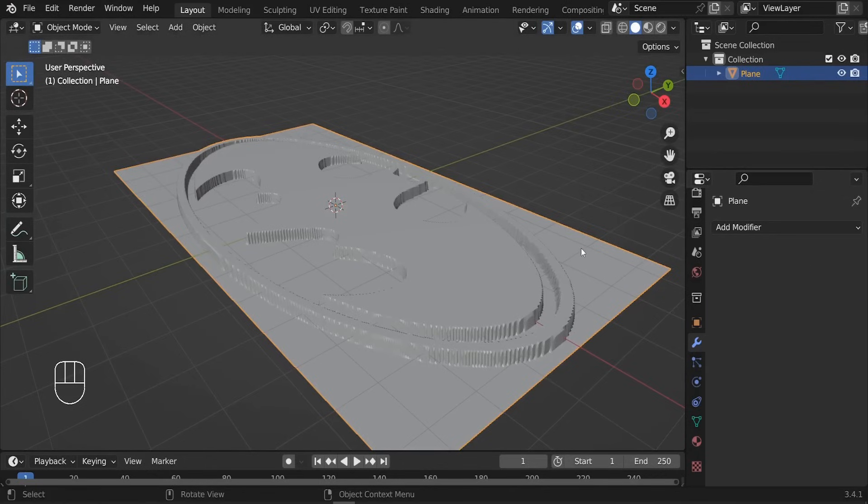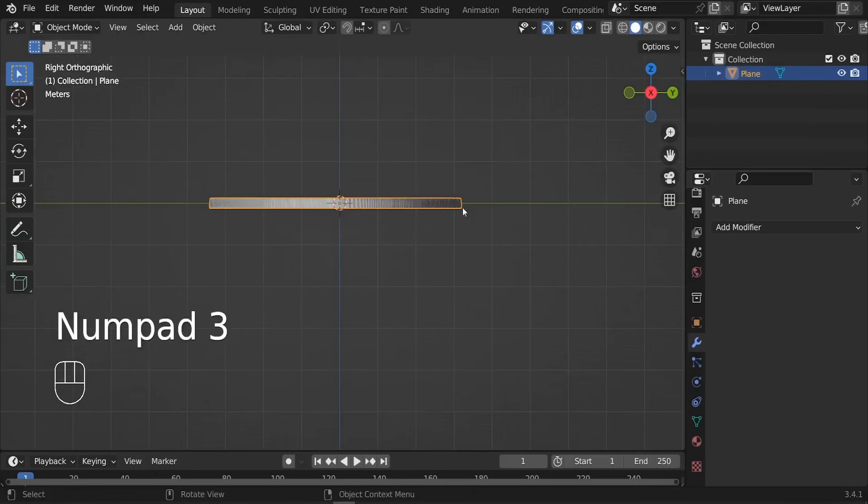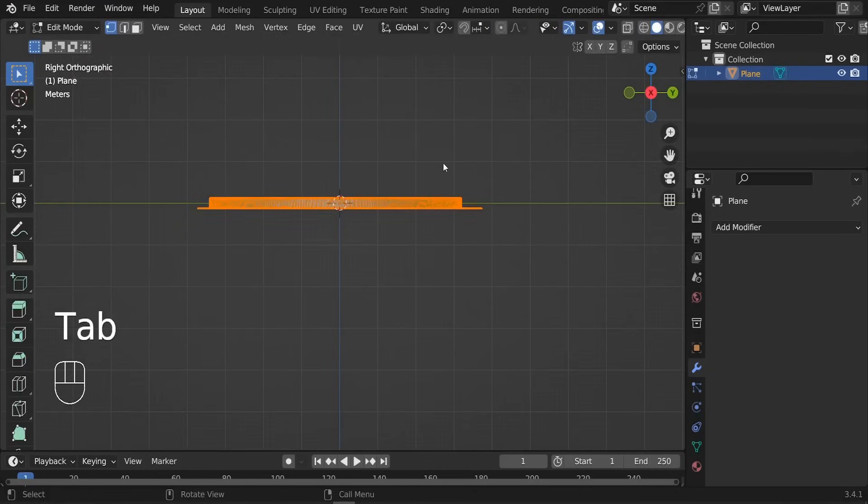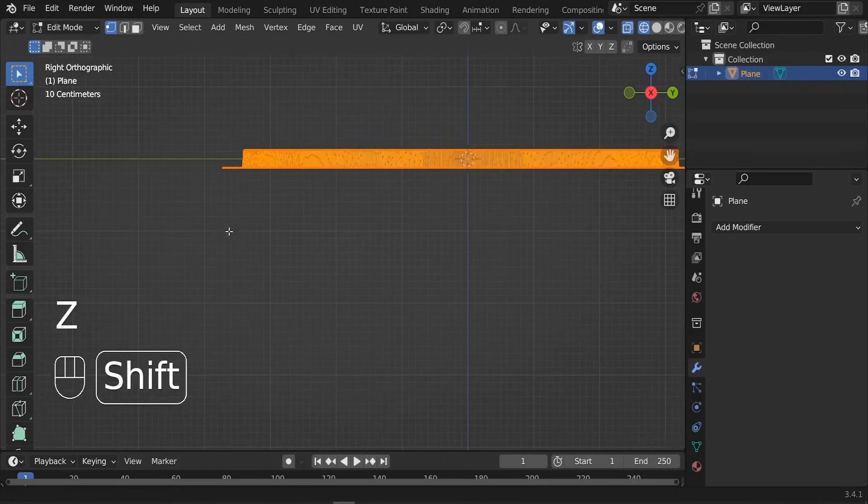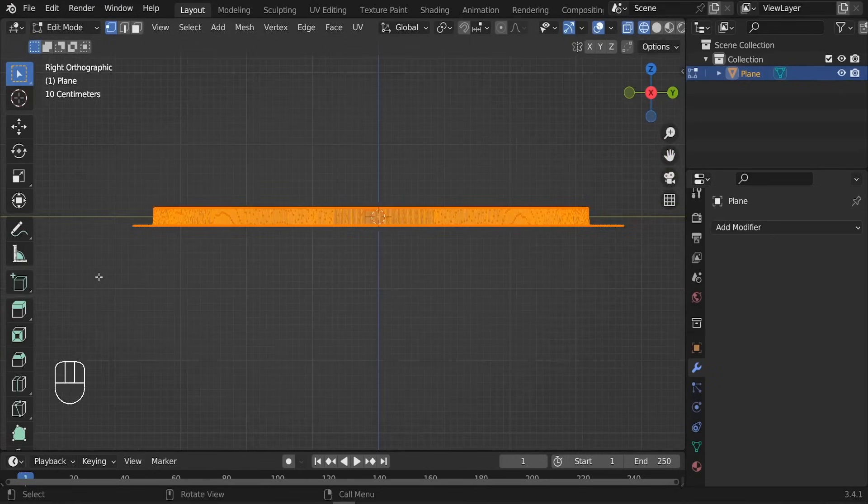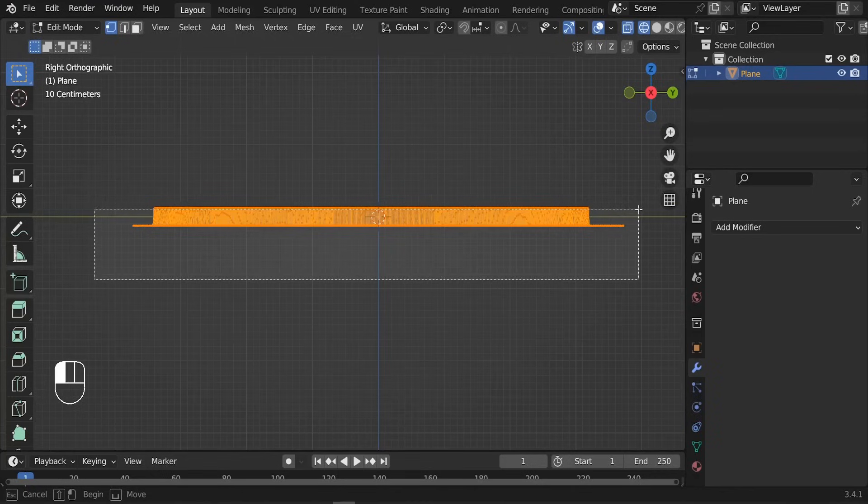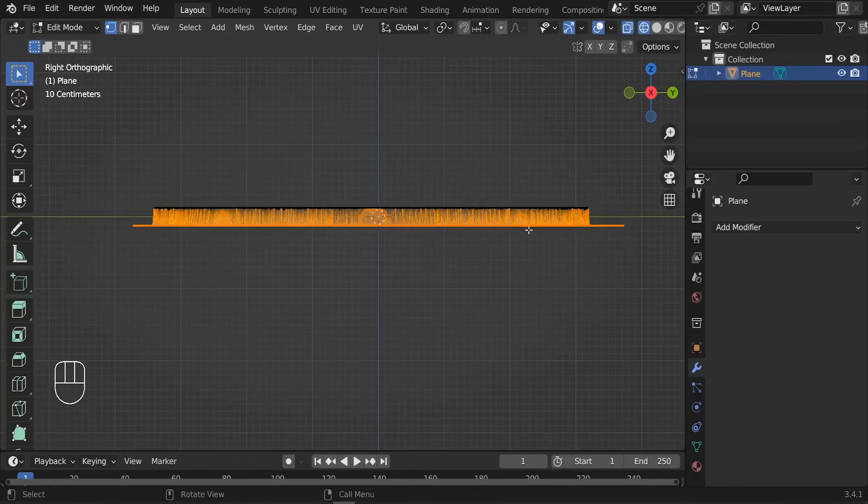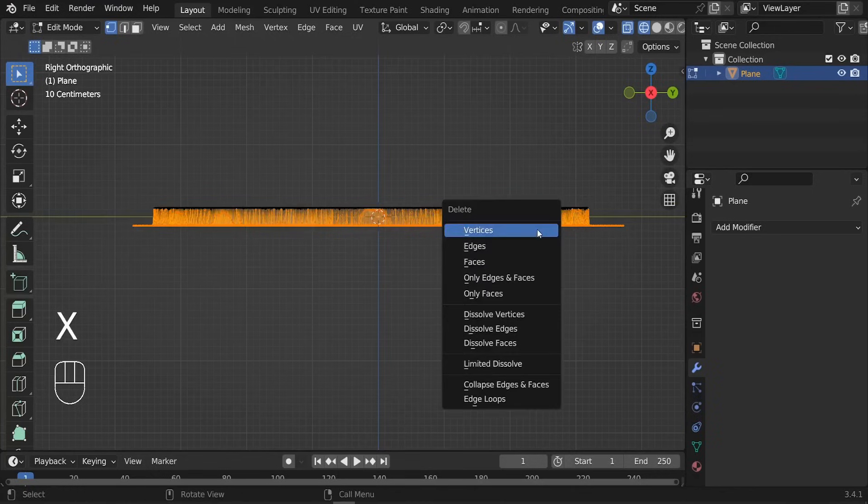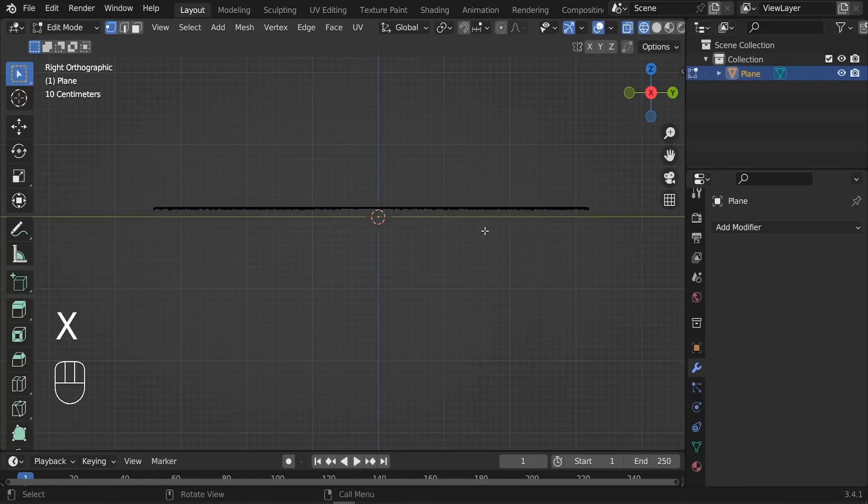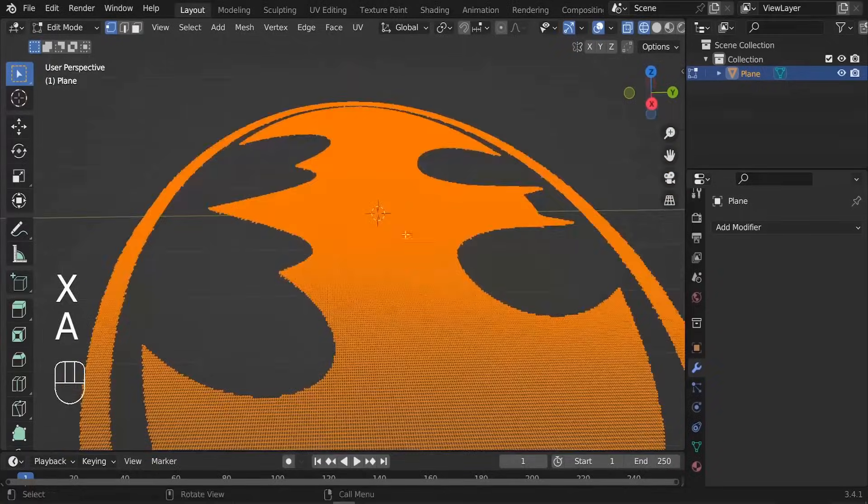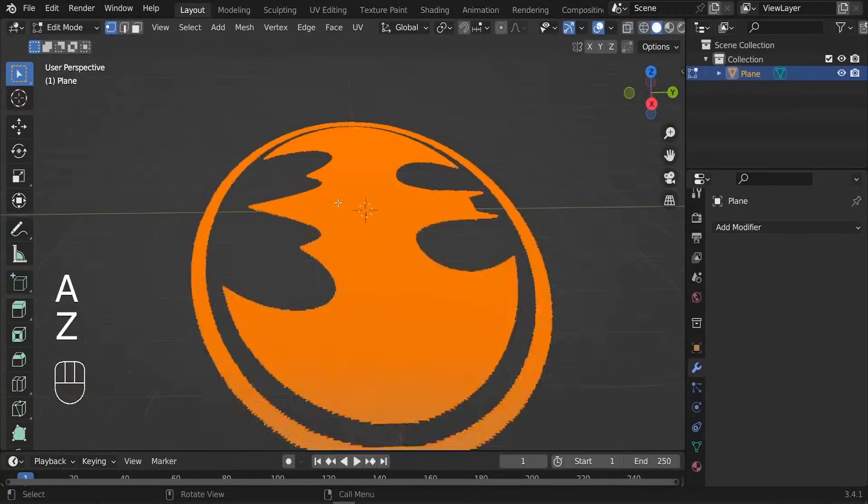Next I want you to press 3 so that we can go to the right orthographic view. In edit mode, press Z, switch to the wireframe, and you can click and drag. Let me just zoom in a little bit. You can click and select the bottom part, X, delete those faces.